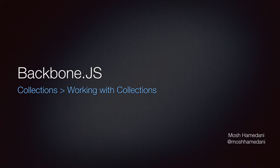In the last lecture, you learned some basic underscore methods that are supported by backbone collections. In this lecture, we're going to extend this topic with more.